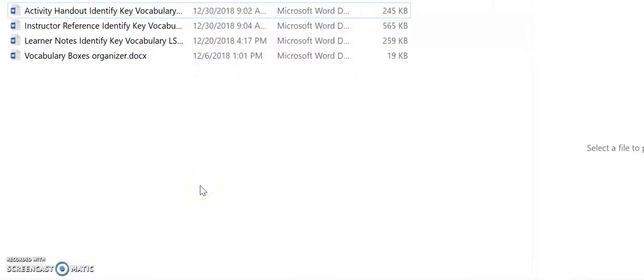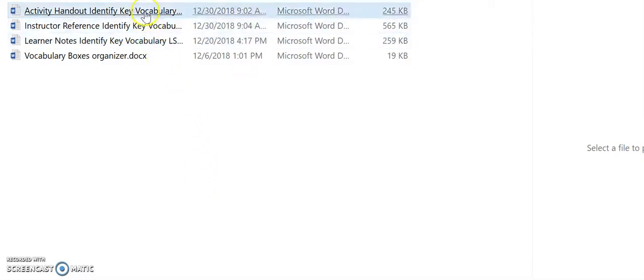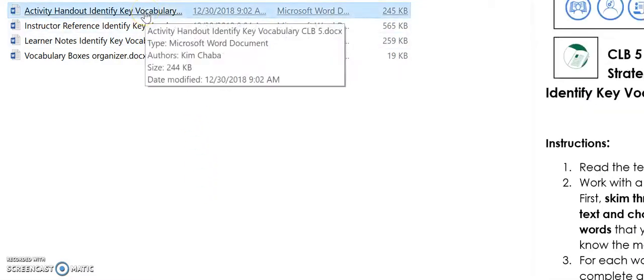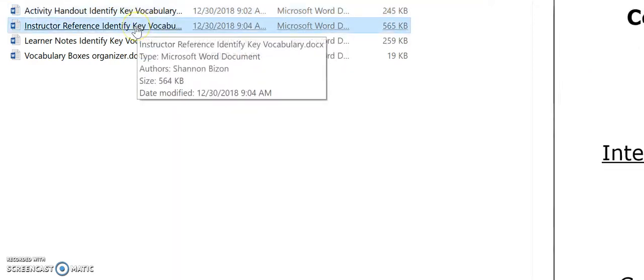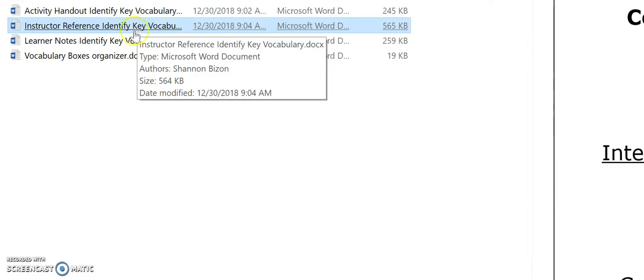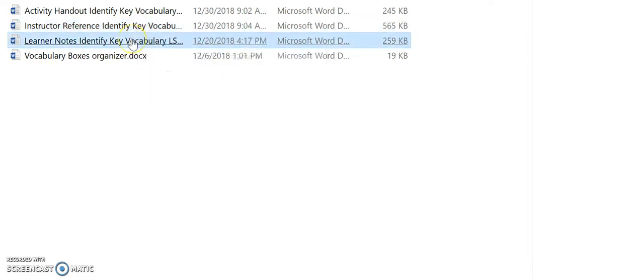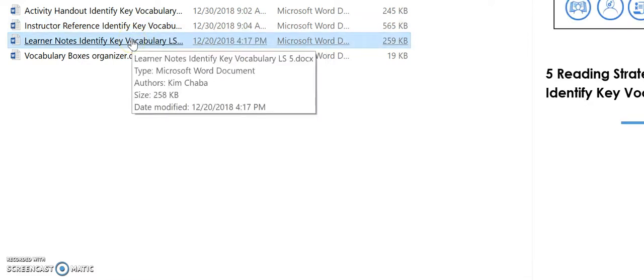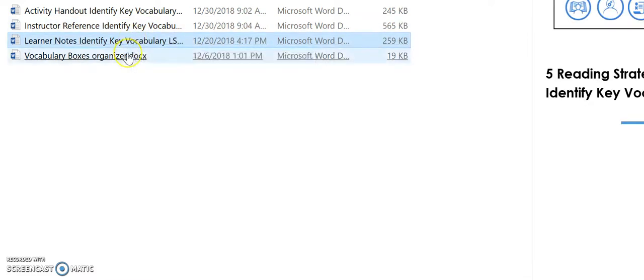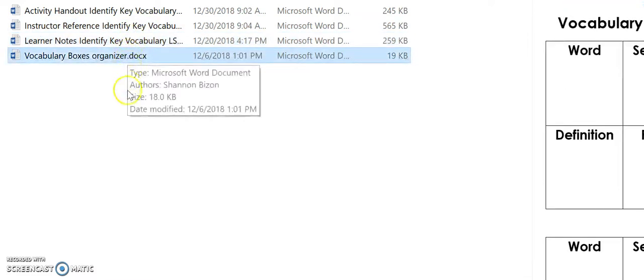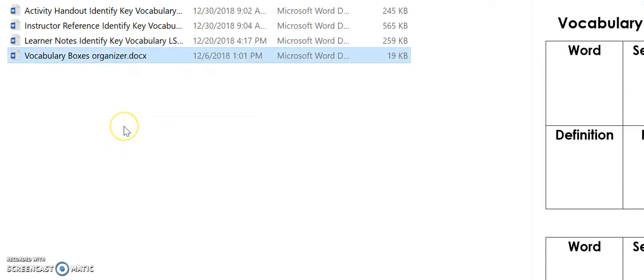For this screencast, let's take a closer look at the CLB-5 materials. In this folder, you will find the activity for the learners to practice the strategy, instructor reference information which you will need to project as part of the lesson, learner notes for the strategy, and a vocabulary box organizer. You will need all of these resources and they are all referred to within the lesson plan for this particular strategy.